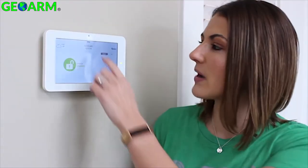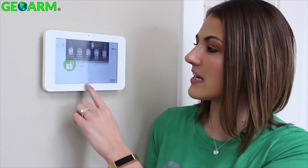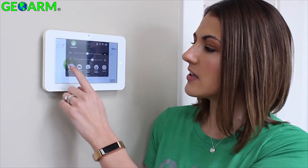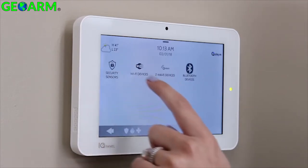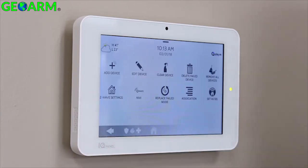To include a Z-Wave or Z-Wave Plus device, start by swiping down on your settings tray. Go to Settings, Advanced Settings, type in your installer code, Installation, Devices, and Z-Wave Devices.